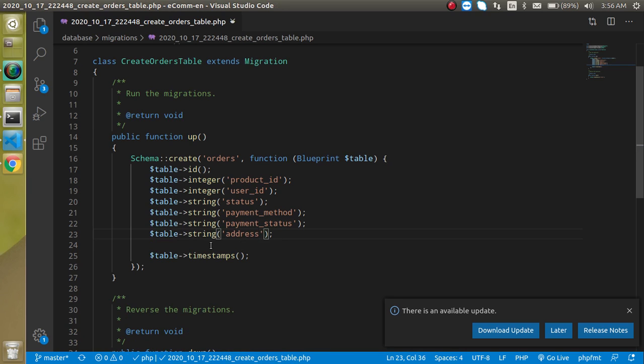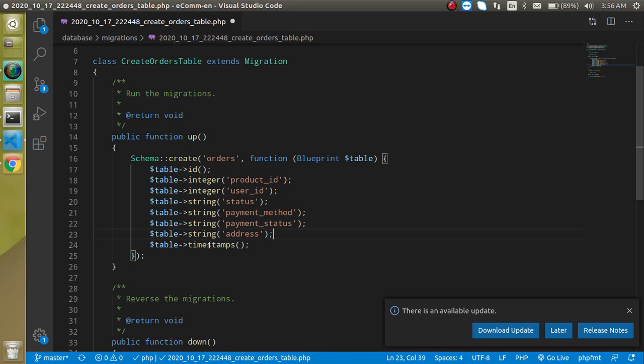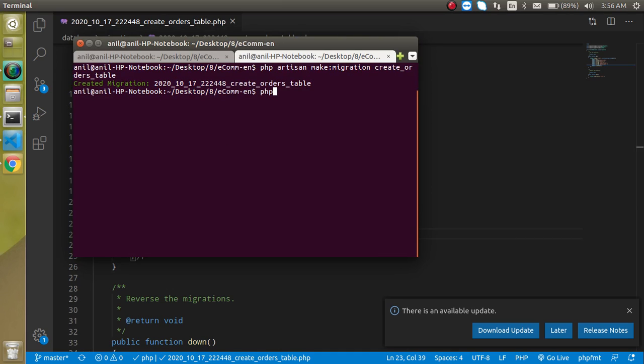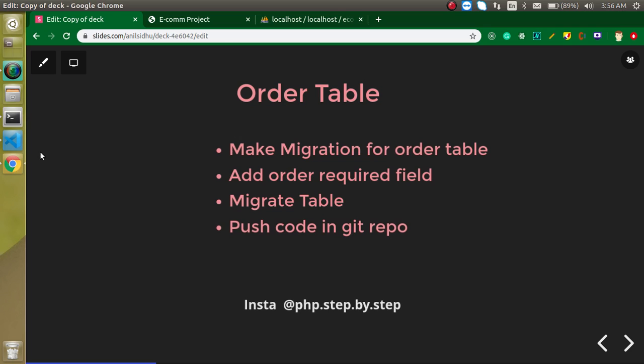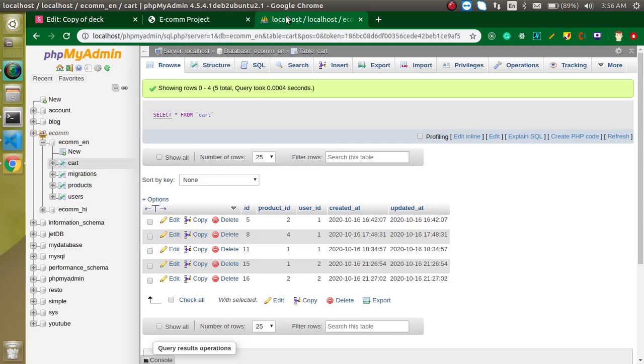These are the required fields. One more thing we need to add here which is address. These all will be in a string. This is ready now and we can just migrate it to the database. Simply write here php artisan migrate. Hit enter. Table is migrated in our database.